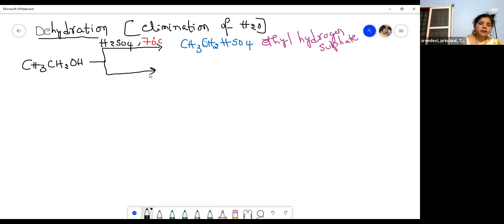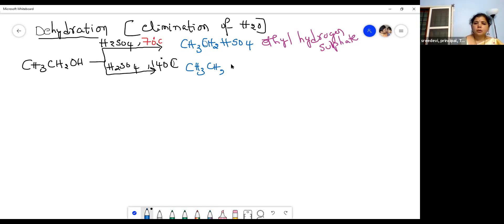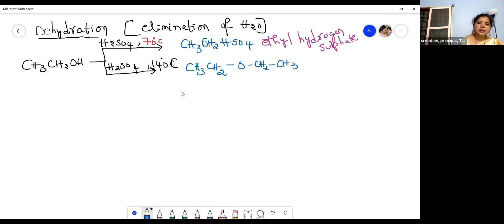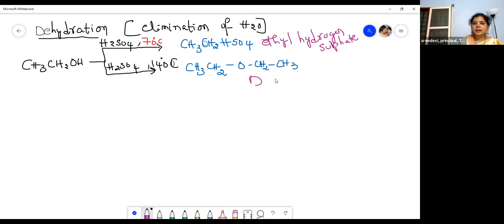When ethanol is heated with sulfuric acid at 140 degrees centigrade, the product is diethyl ether (CH3CH2-O-CH2CH3), also called ethoxy ethane. Please remember the conditions and the temperature — at 140 degrees centigrade with H2SO4, diethyl ether is formed.